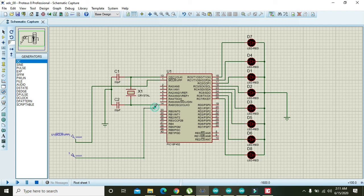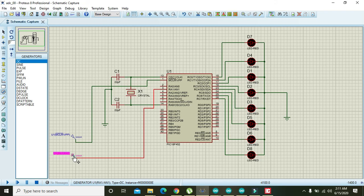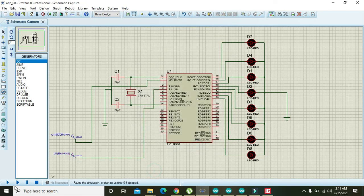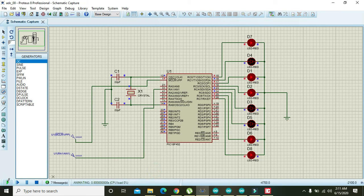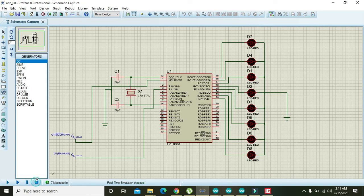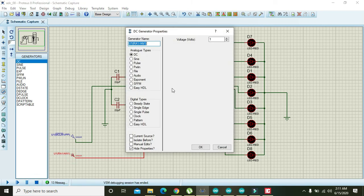Place a DC voltage source, connect it to pin A1, set it to 1 volt, and run the simulation. At 1 volt input, the ADC is converting the analog signal and showing a digital output on the LEDs.